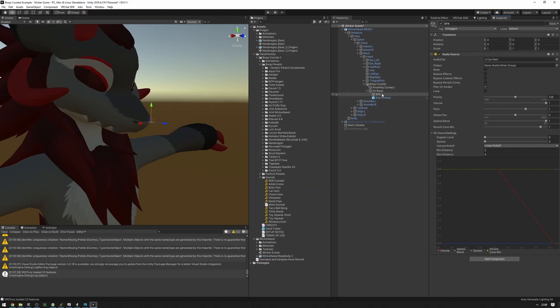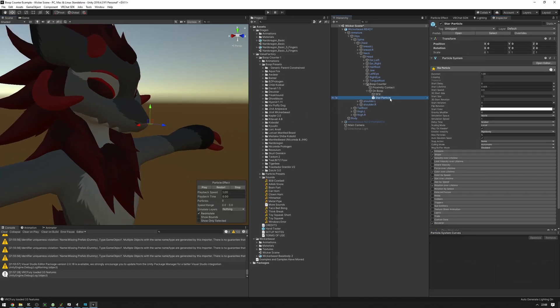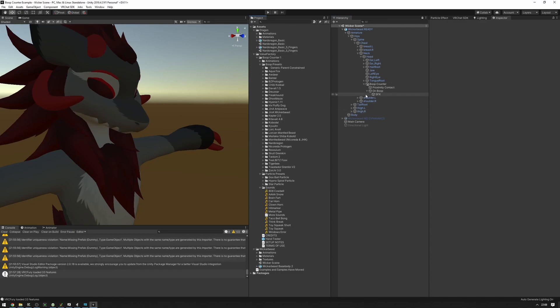If you want to change the particle, we could simply delete the star particle right here and drag in one from the particle presets here, or make your own, or customize the existing one.